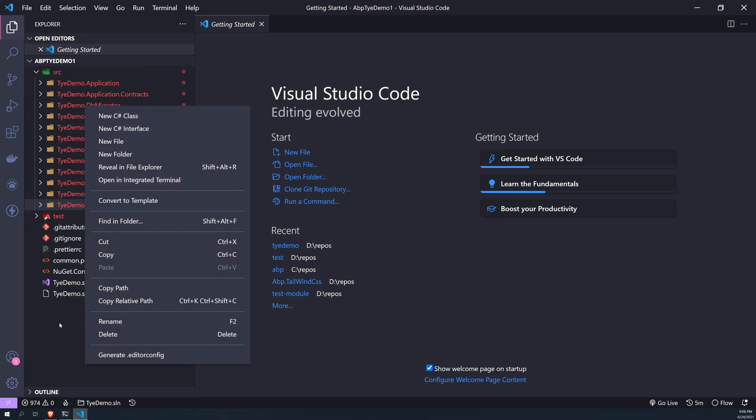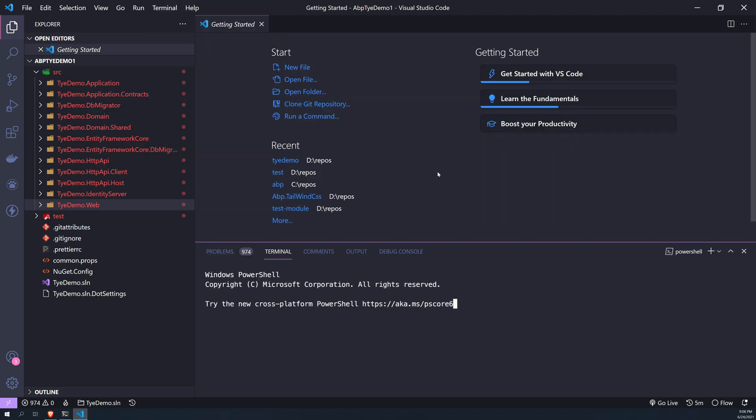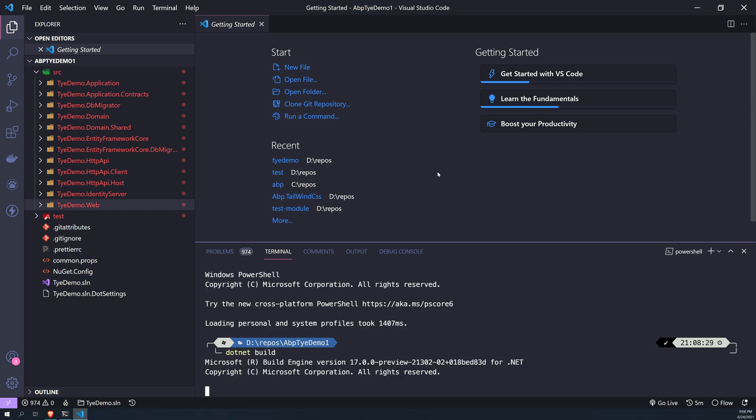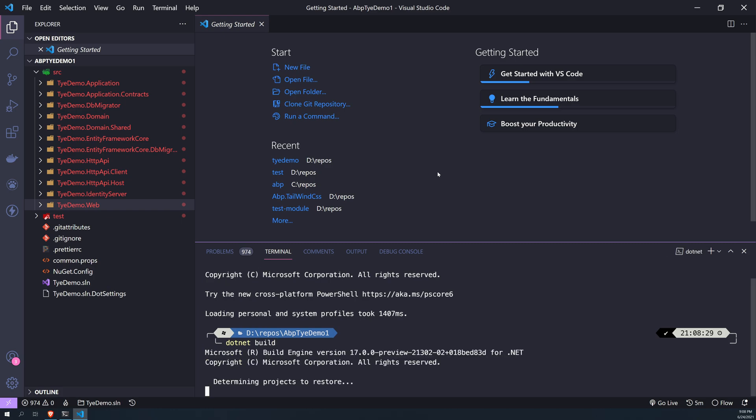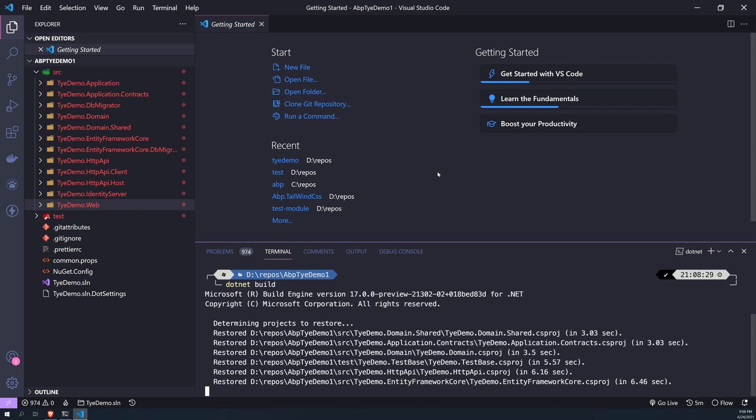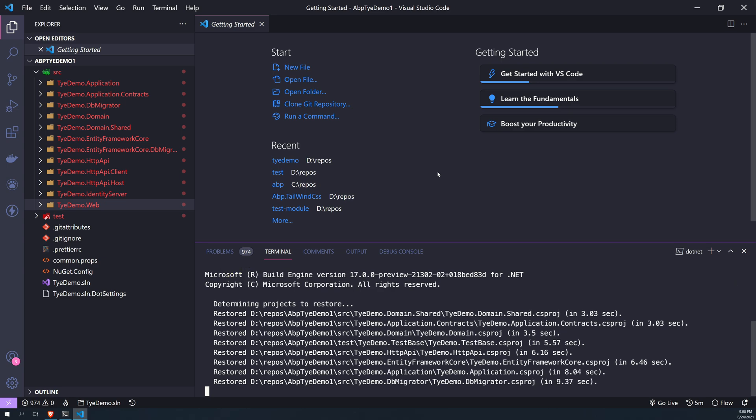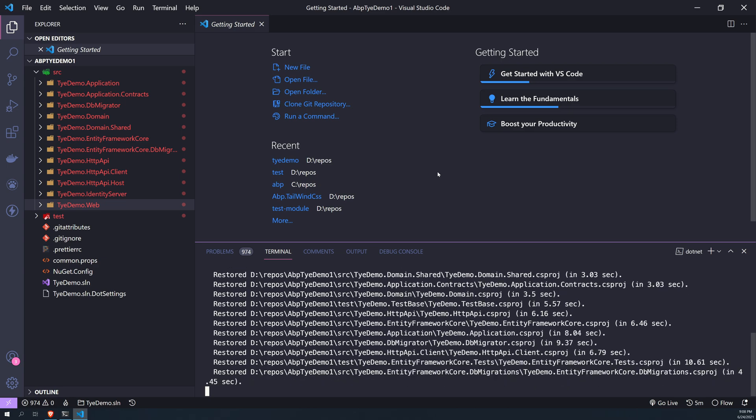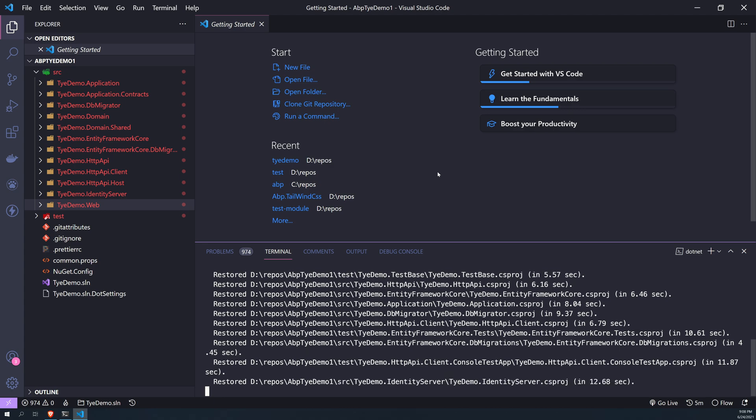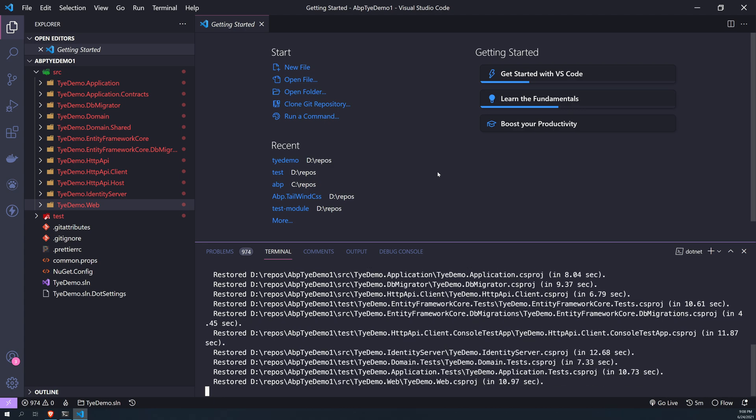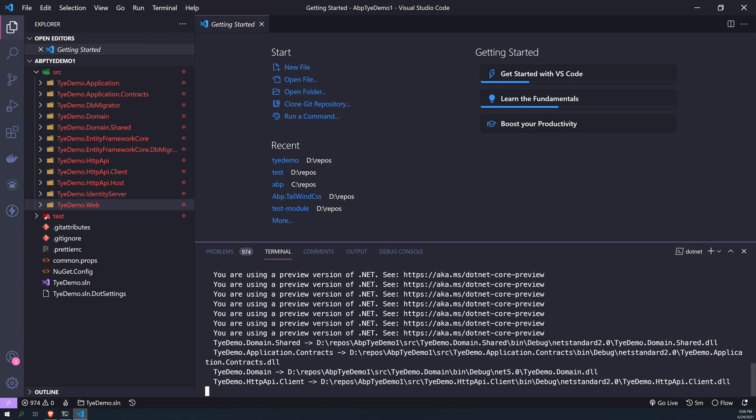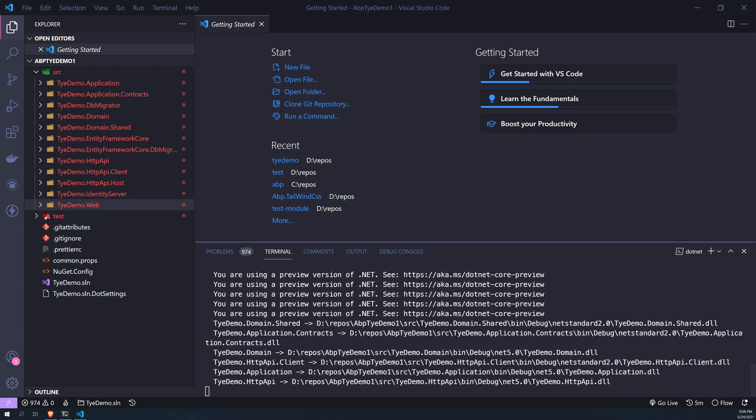So first just run the migration. Now first let's build the project. So this is an empty ABP application, or any dotnet application can work. So we are trying to build and then add the migration so that the app is up and running. Once the app is up and running, you can initialize Tye.